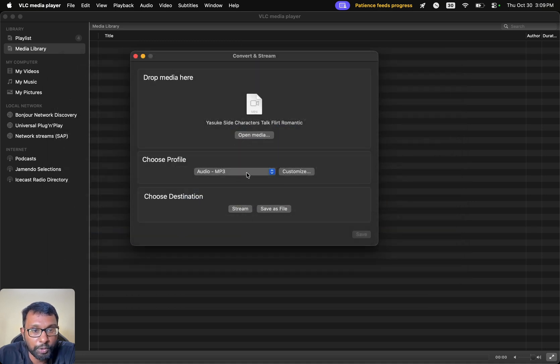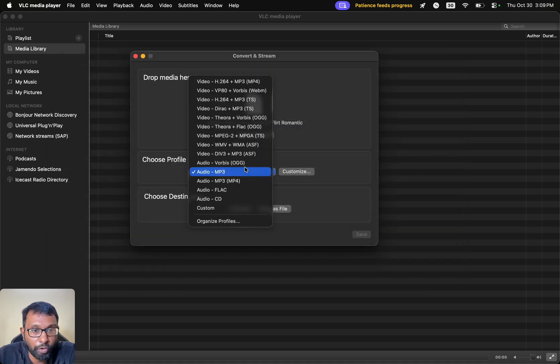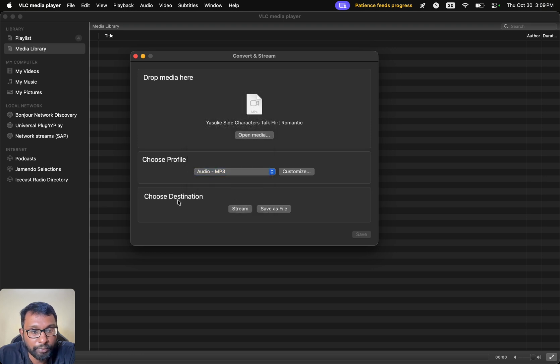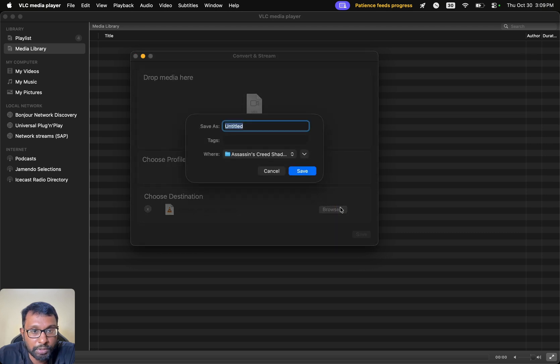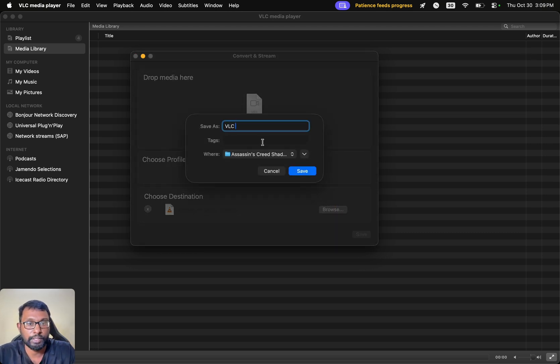And now we have to choose which format. We will go with MP3 format. And we have to choose the destination where we want to save the file. I will choose this folder itself. VLC MP3 Audio. That's all.